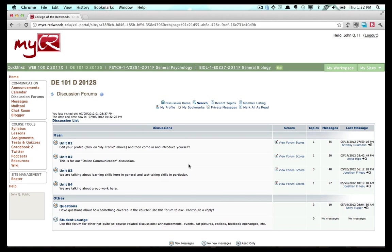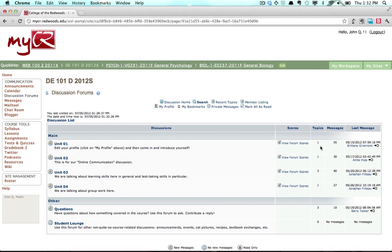Instructors can customize these forums depending on the class, so you will likely see a different set of titles for each class you belong to. For each forum, you will see the number of topics within the forum, the number of messages posted to the forum, and when the most recent post was made to the forum.